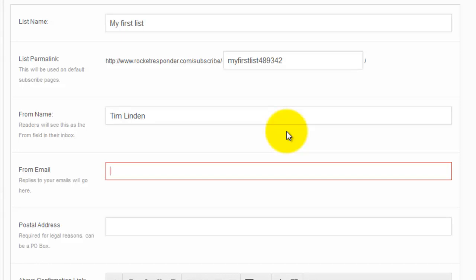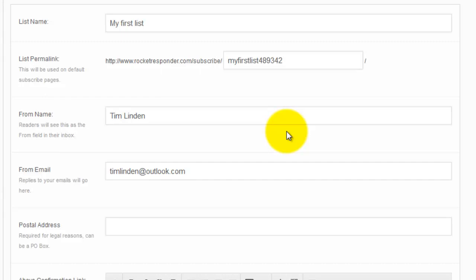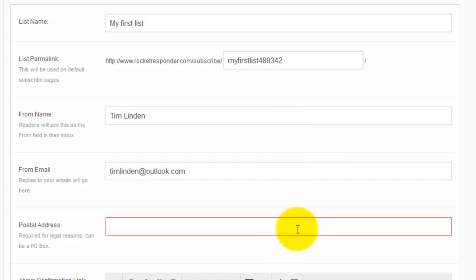If you don't, people aren't gonna recognize you and open your emails. Your from email should be a valid email address. The reason you want a valid email address is people might actually reply to you. This is a good thing. If you're promoting something and someone's got a question about it and they reply to your email, you want to actually get this email. You want to be able to make that sale, so make sure you put your real email address in there.